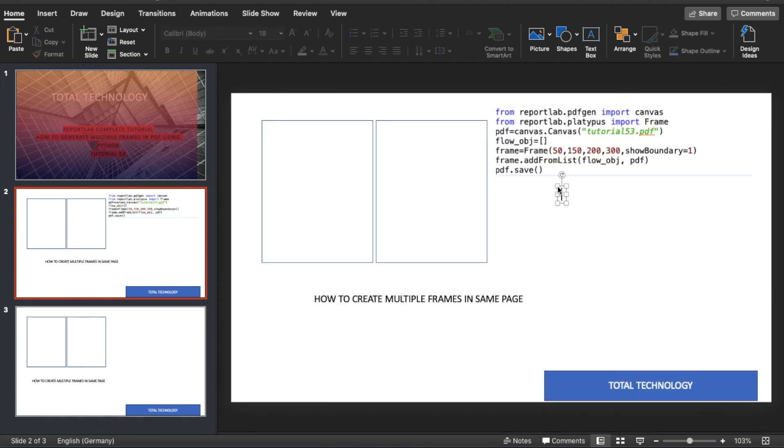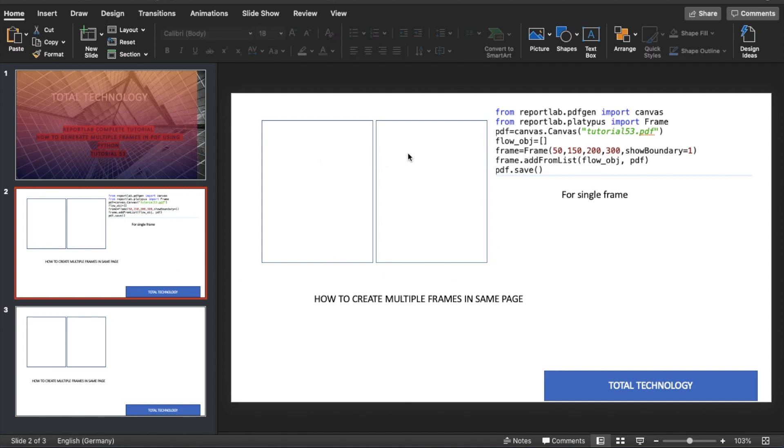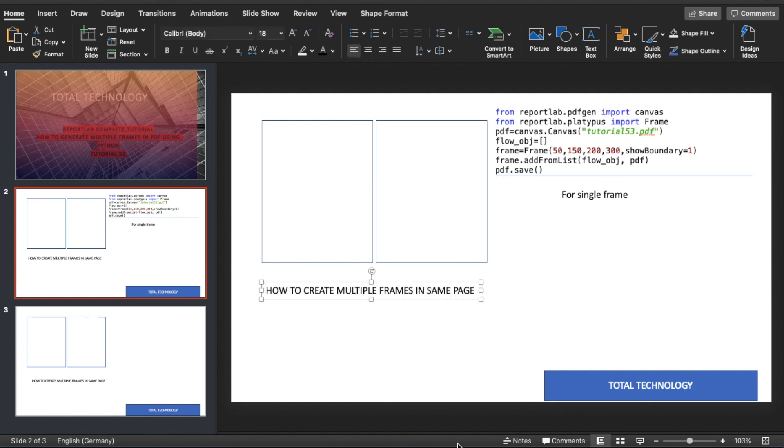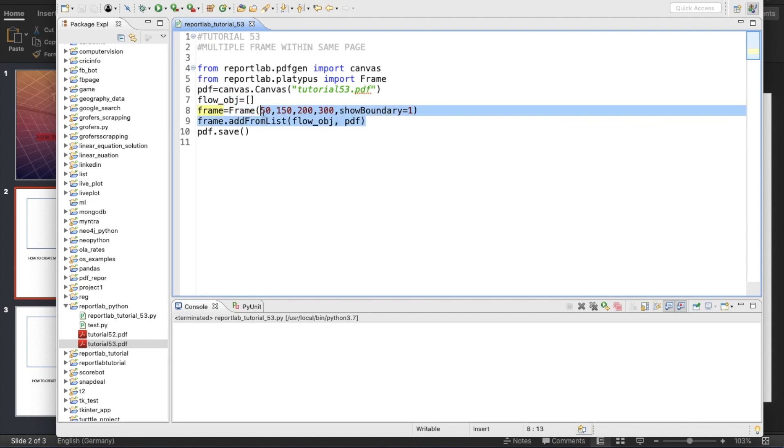Okay, so what I'll write: for single frame. This is for single frame.